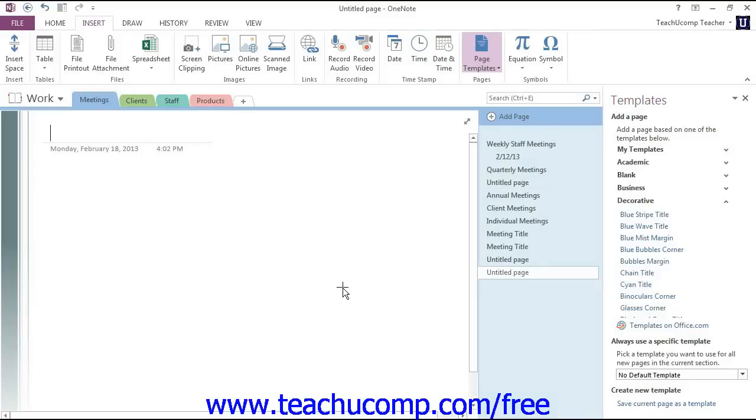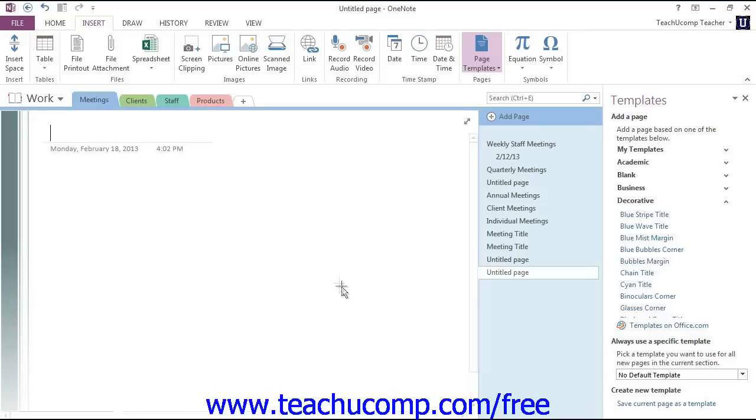You can create your own templates from pages you create or from existing templates that you modify. To create a new template, navigate to the page that you want to use to create the template.